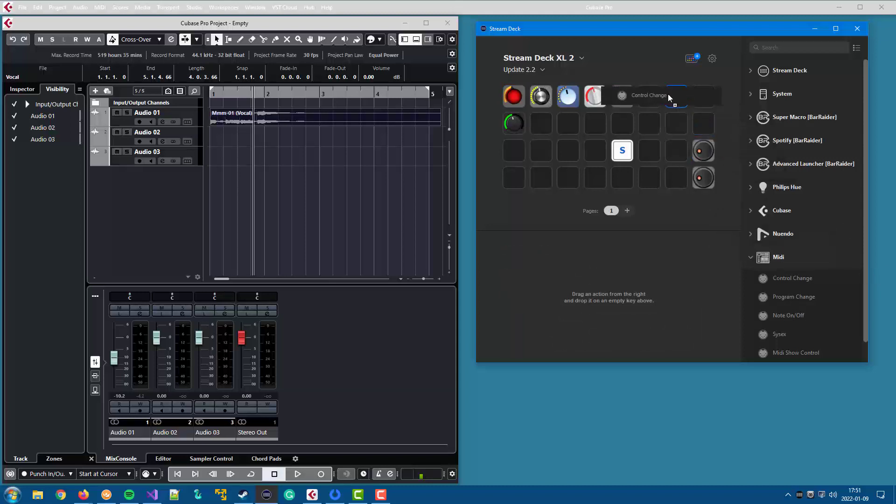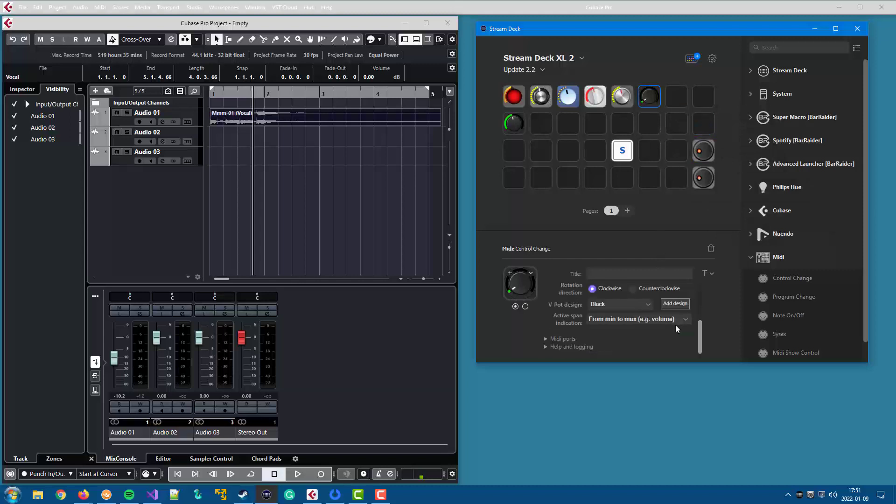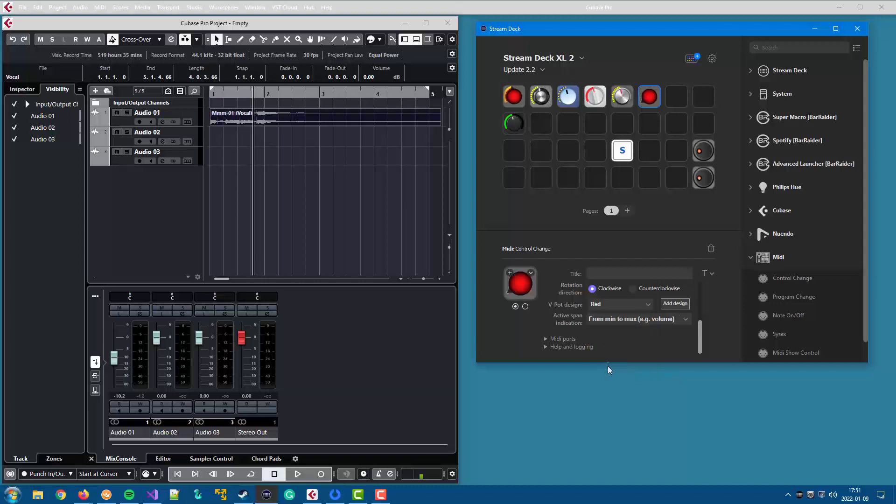If you want the same design on multiple buttons, you can add a new button and set VPot. And then you have that selected design available in the menu. So you don't need to add the design for each button. You can just select it in the menu.